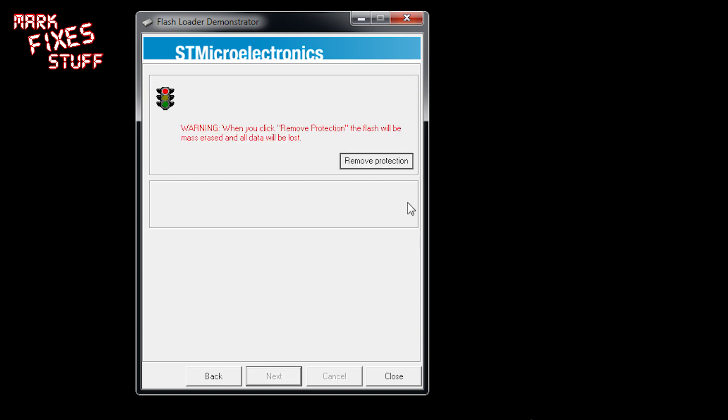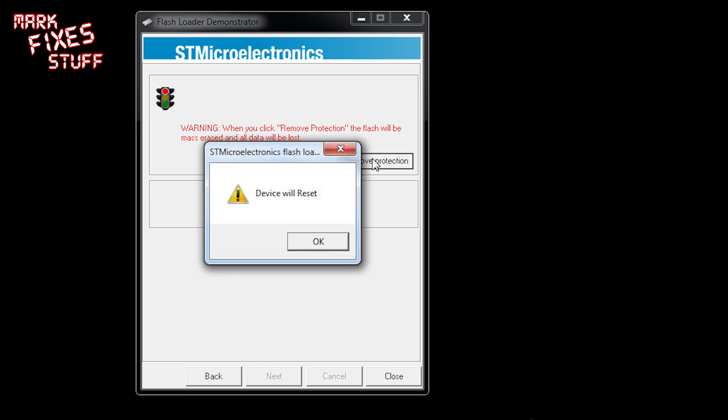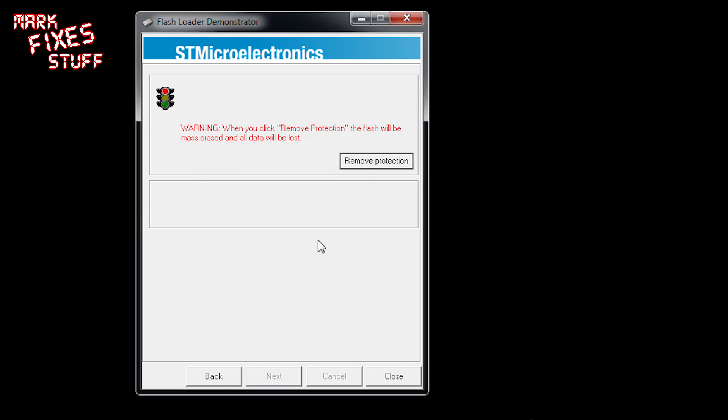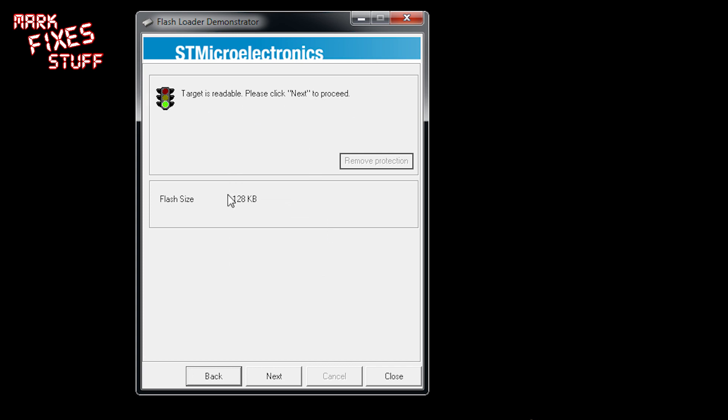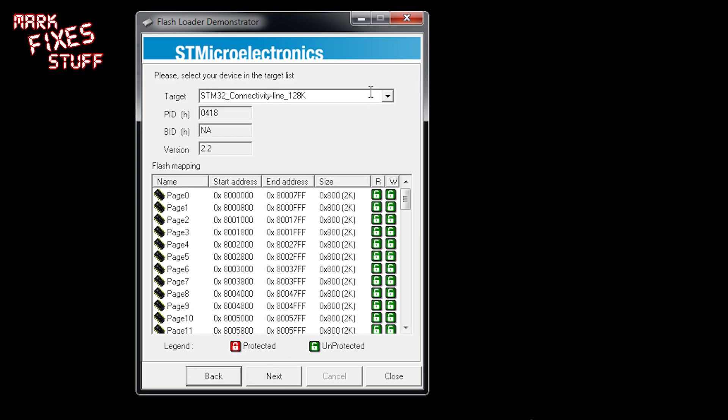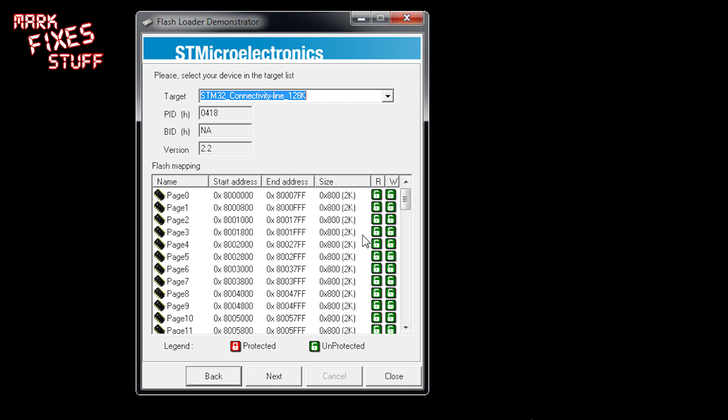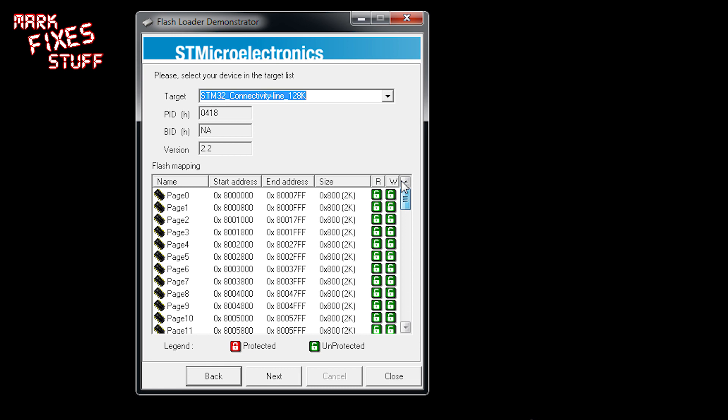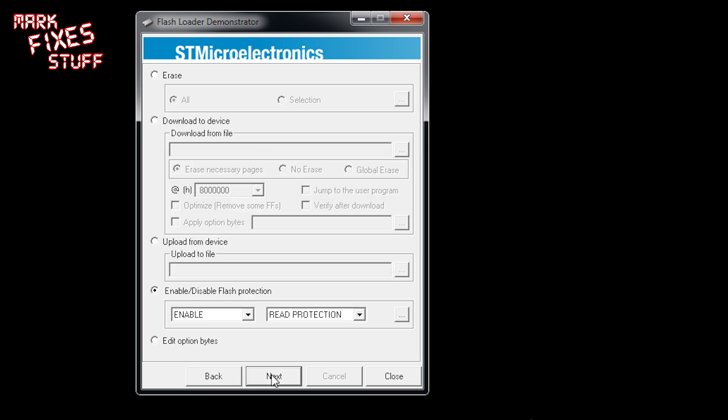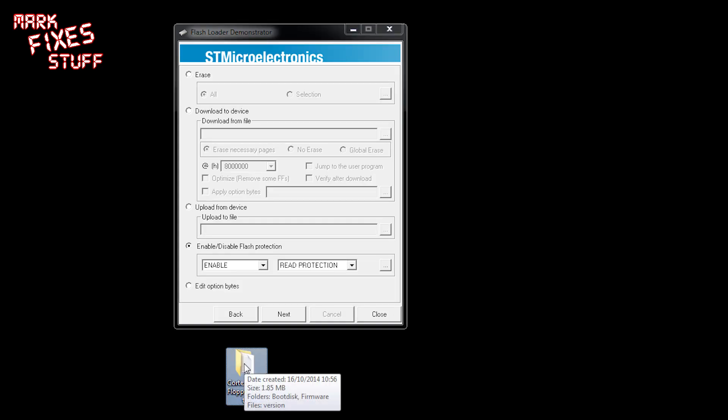So we're going to click next. The same warning - when you click remove protection the flash will be mass erased and data will be lost. It's because it's read protected so you can't read the code off the original device. It says device will reset. And now the target is readable which means it's blank. You can read it's got a flash size of 128 kilobytes. We go next and it's selected the connectivity line 128k device which is correct. Down here it's showing us all the writable banks within that ARM device all the way down to the bottom.